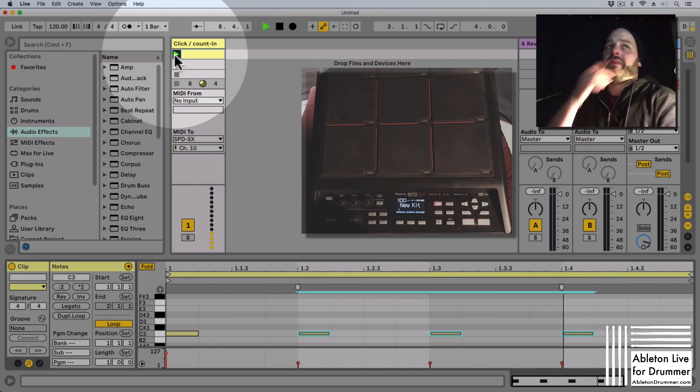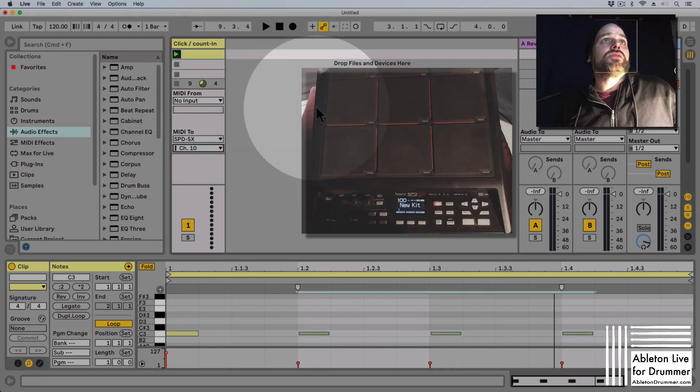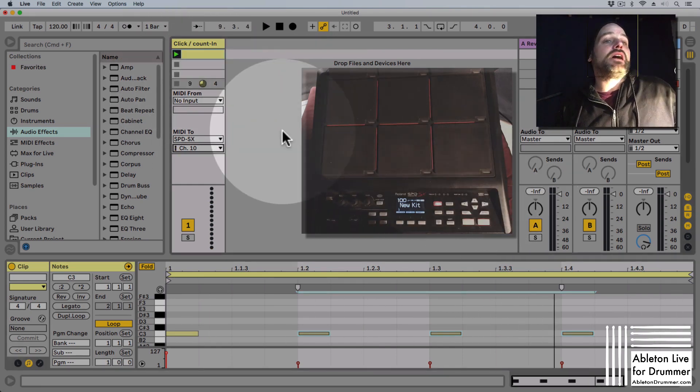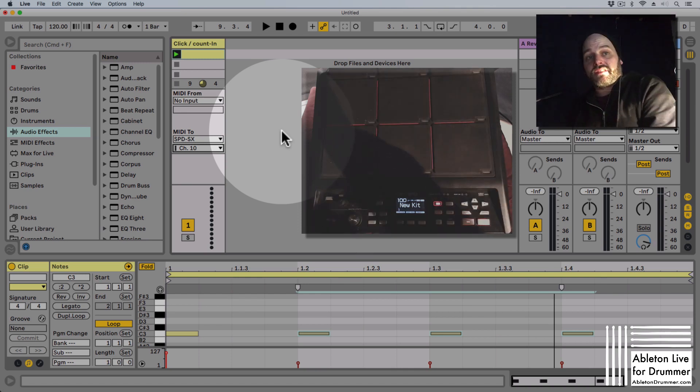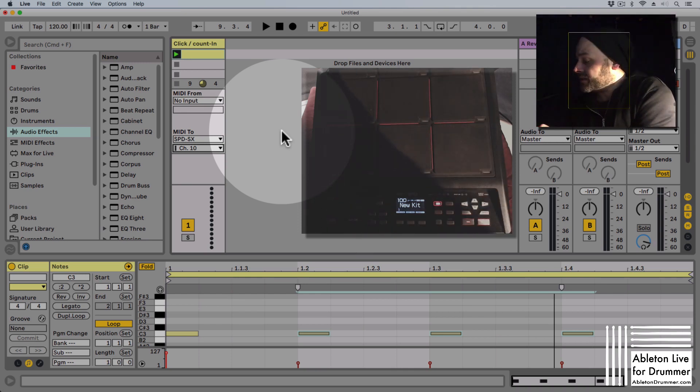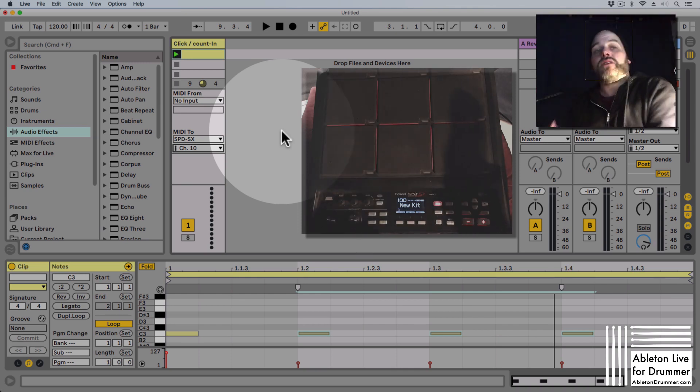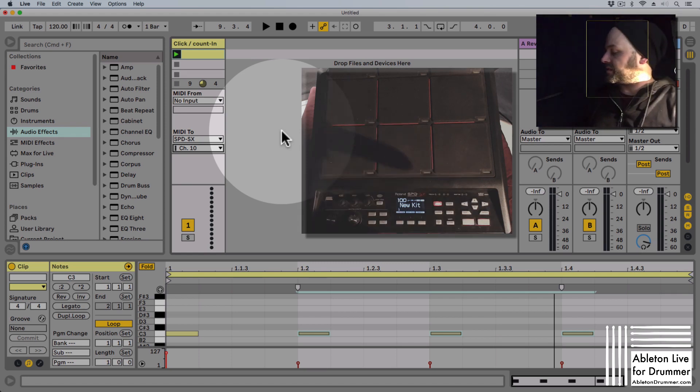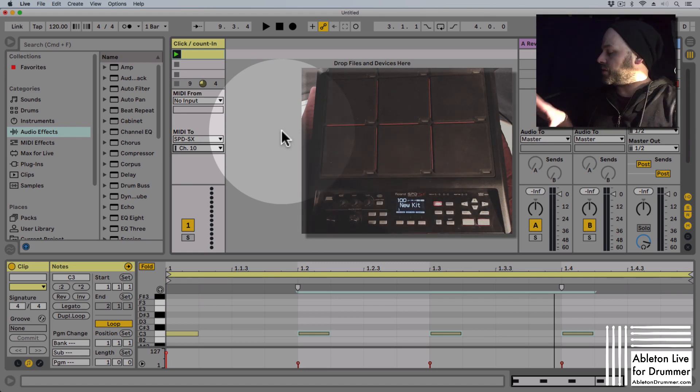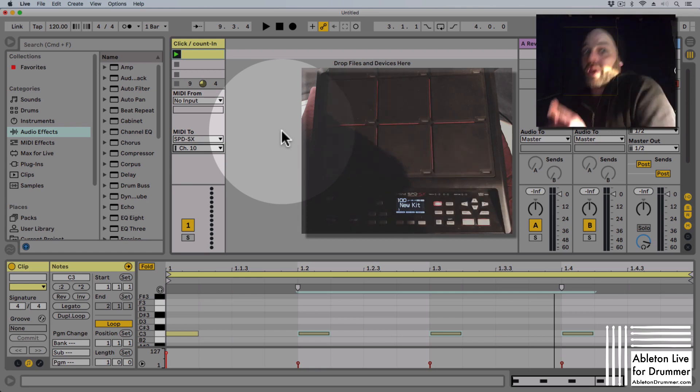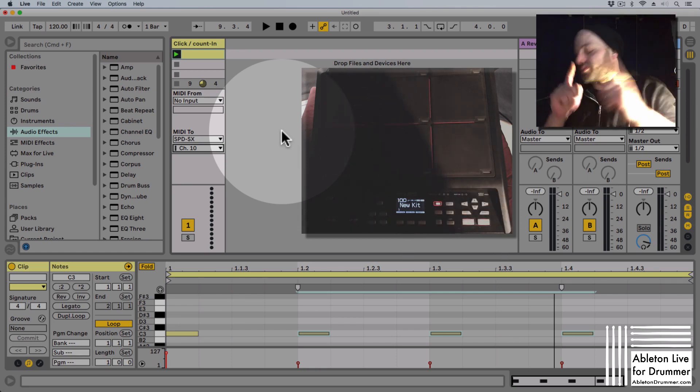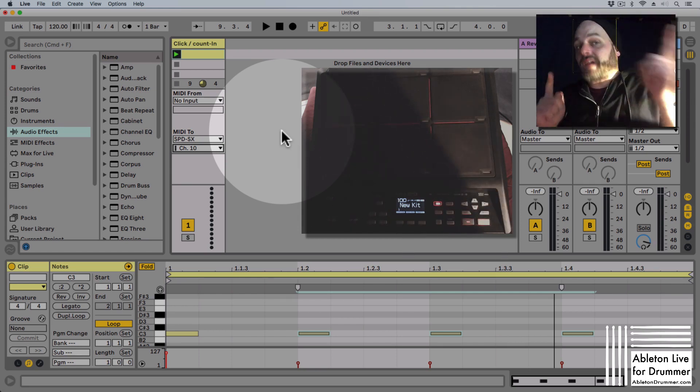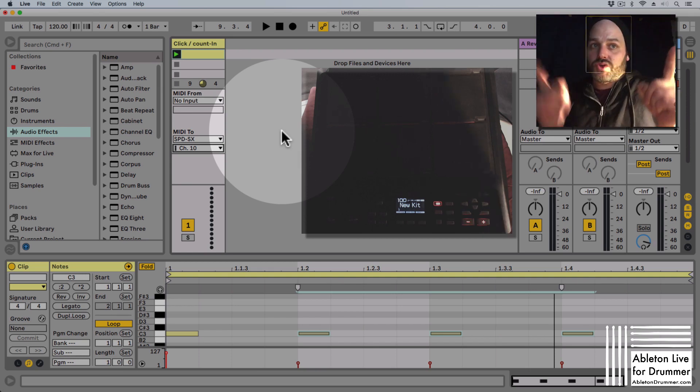Obviously the external out from Ableton Live needs to be set to your SPDS-X as external sound card, and on the SPDS-X you need to set the USB audio in being routed to the front of house, which means your master out and to your headphones as well.